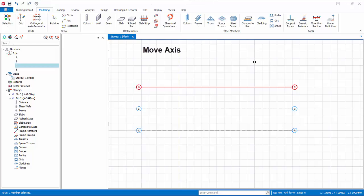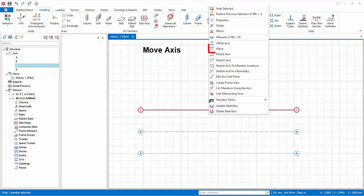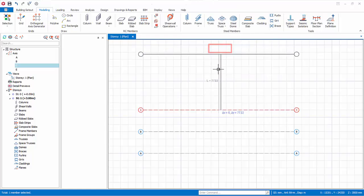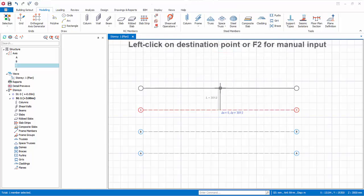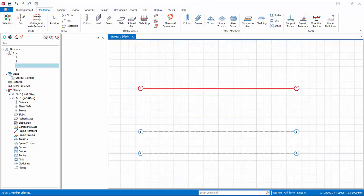Let us now move an existing axis. Select the axis, right click, and select Move. Click on the destination point to move it. Alternatively, press F2 for manual input, type the distance to be moved, and press Enter to confirm.